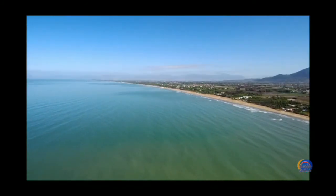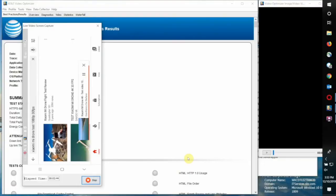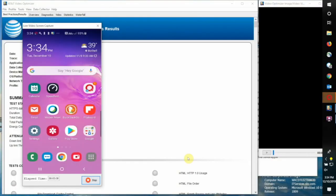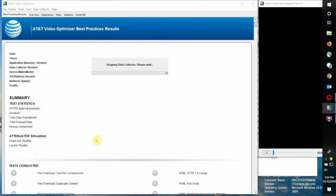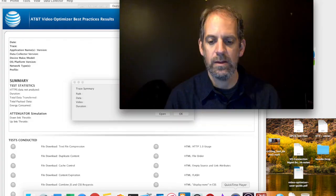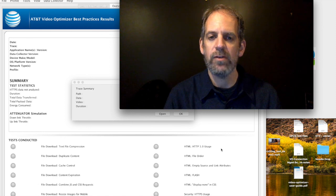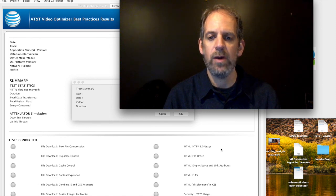With that we can stop our video and stop our trace. Thank you for watching, and feel free to contact us if you have any additional questions about working with Video Optimizer. Thank you.